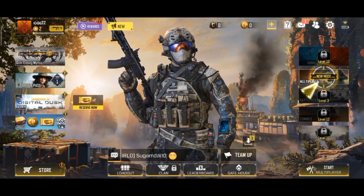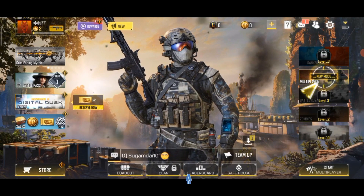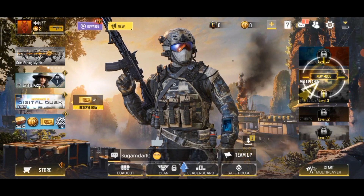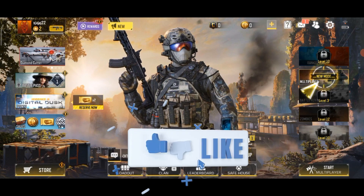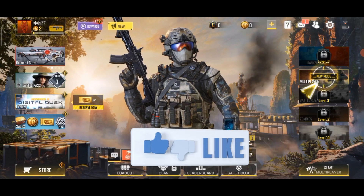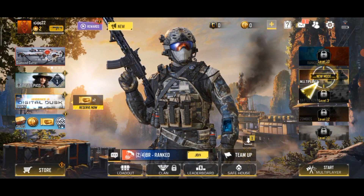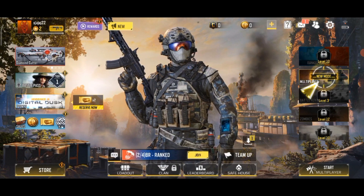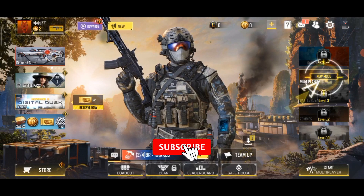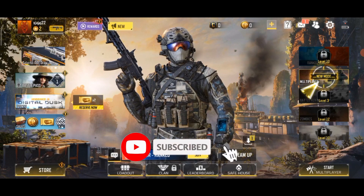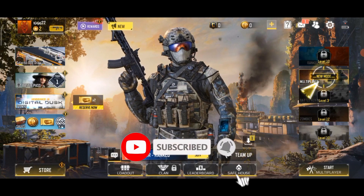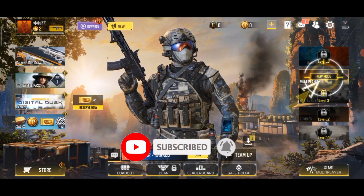Thank you for watching Gaming Explained. If you like this video, hit the like button and comment down if you have any questions or feedback. Also, if you are new to our channel, please subscribe and hit the bell icon so that you don't miss our upcoming videos.